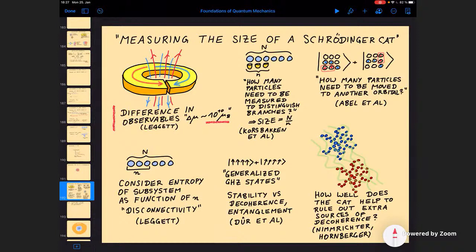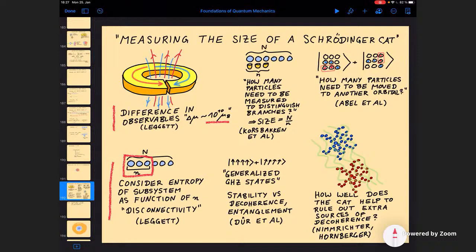Leggett also came up with another measure that is far more mathematical. If the overall object is made out of N particles, you can consider what happens if you split these N particles into two pieces — one on the left and one on the right — and consider the entropy of the subsystem as it evolves as a function of the size of the subsystem. Based on that, he has a definition he calls the disconnectivity, which in some cases gives reasonable answers of the sort that you would expect.